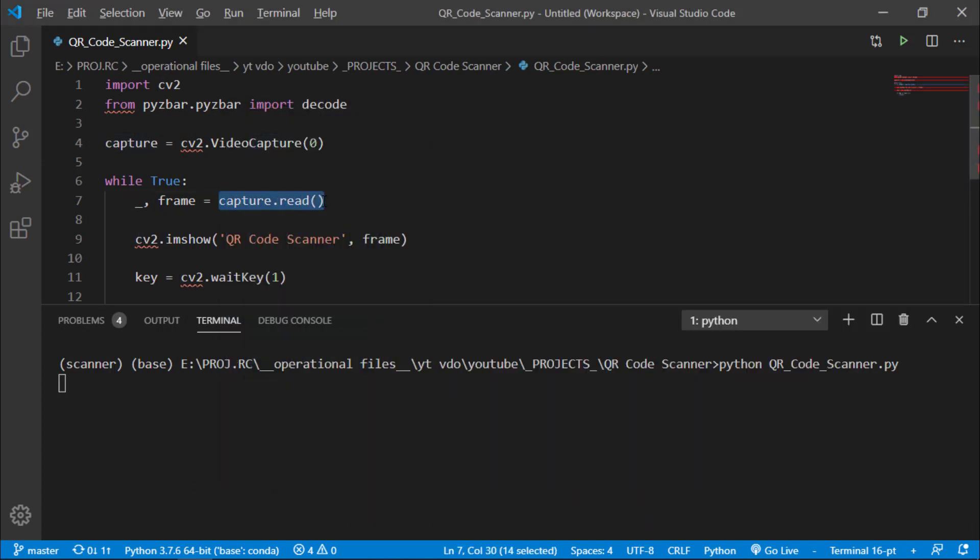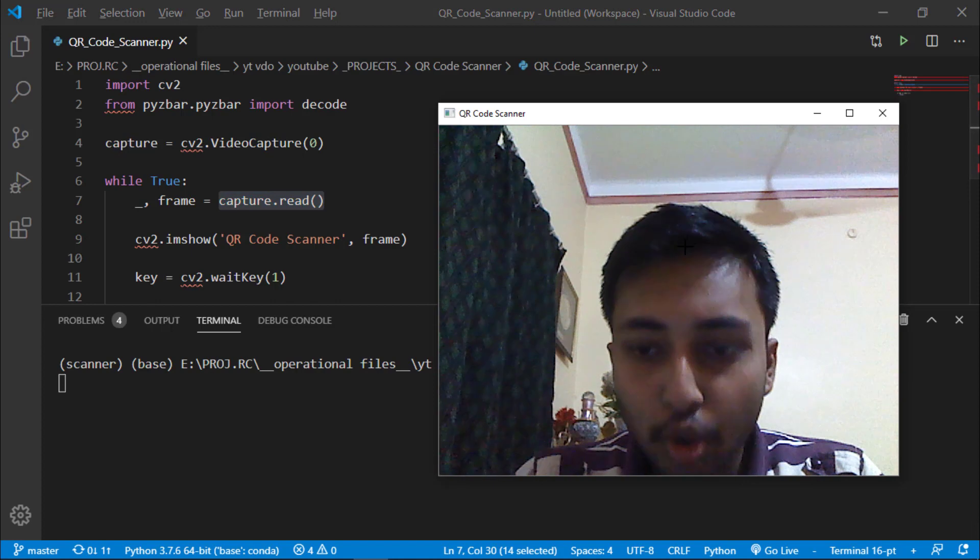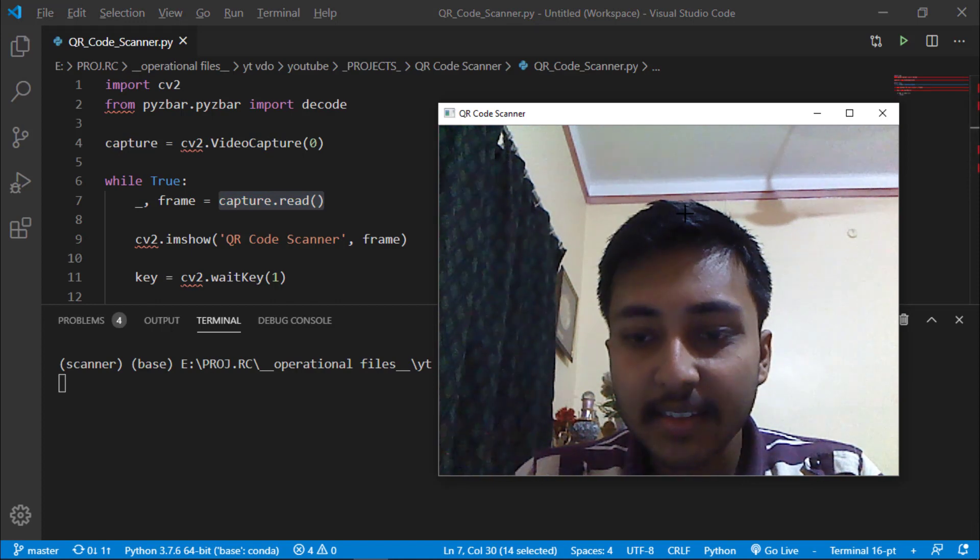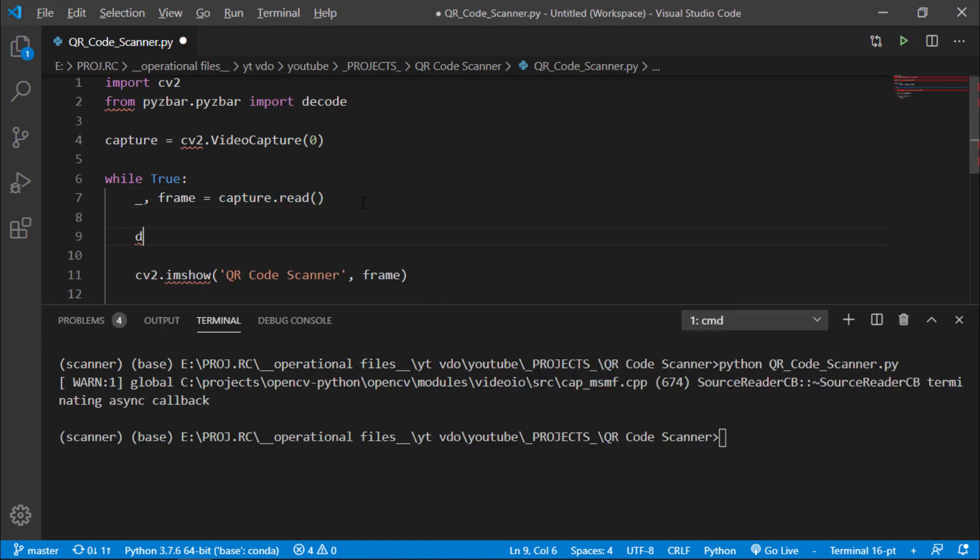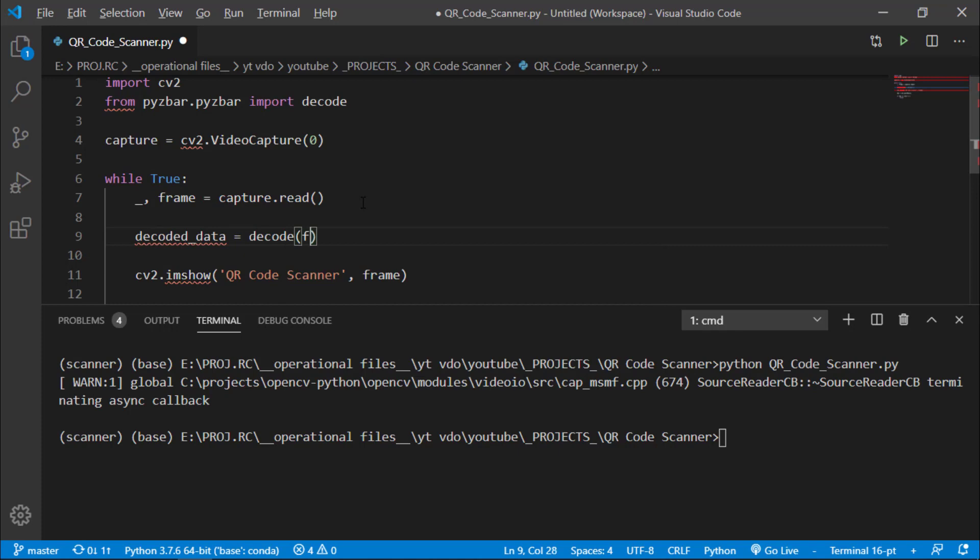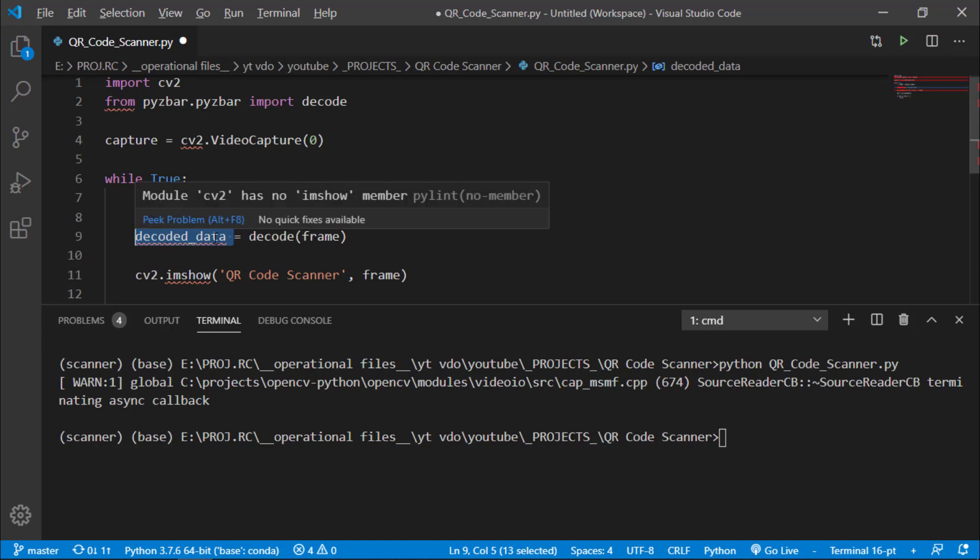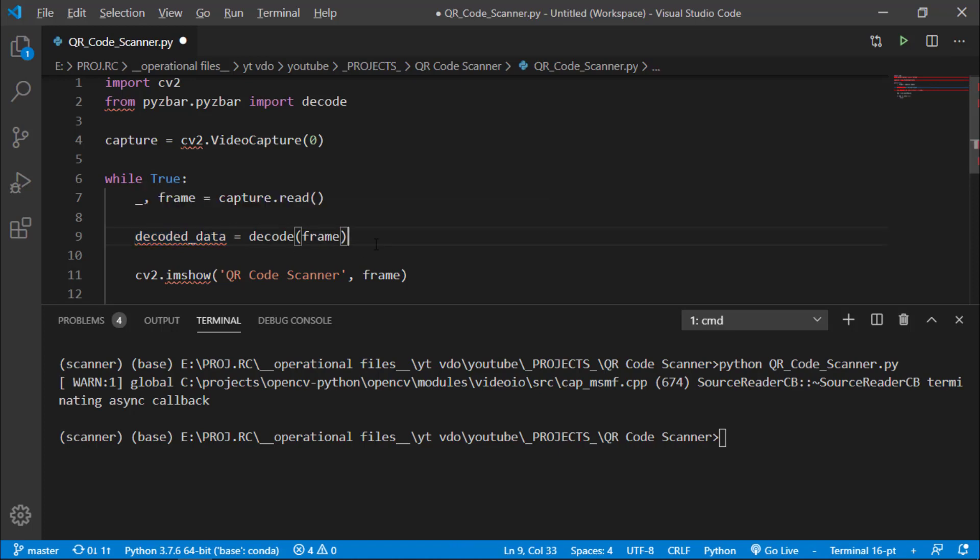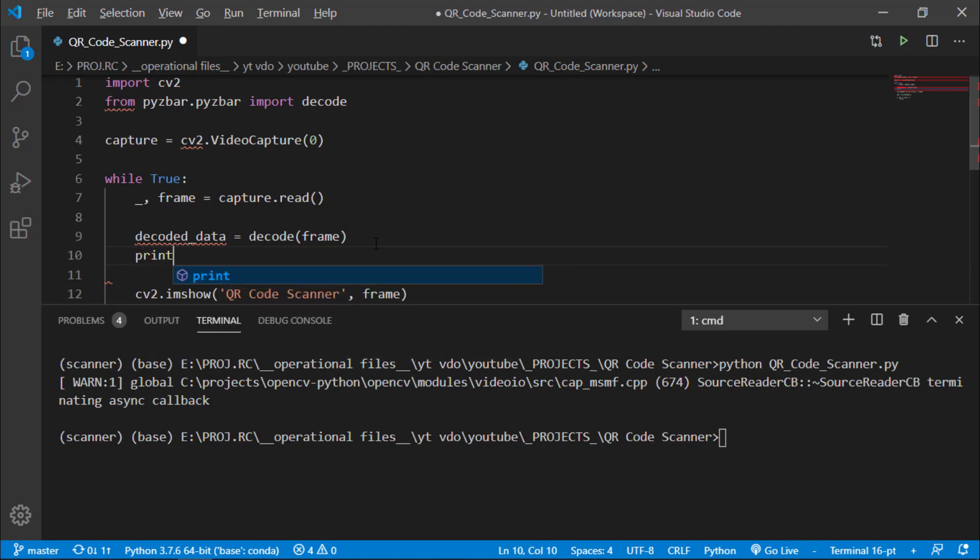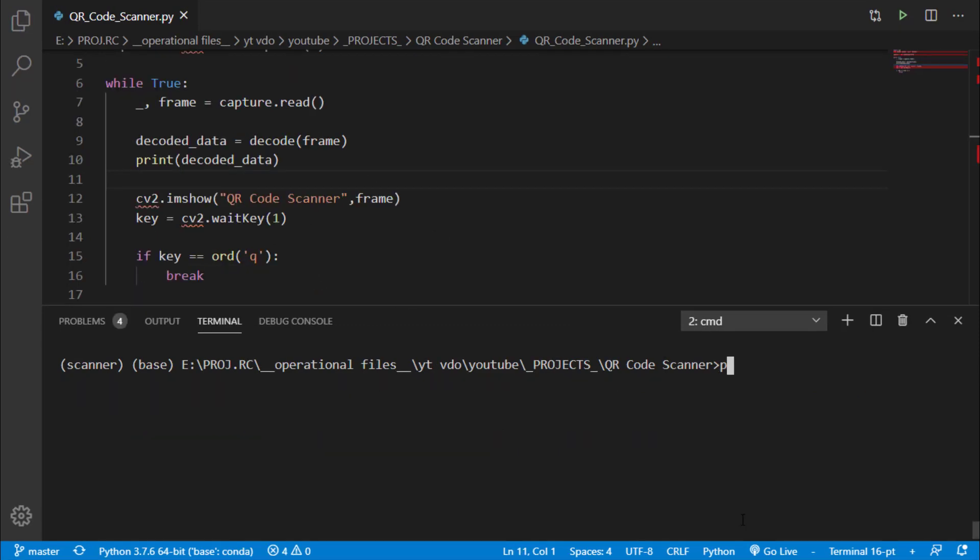To decode a QR code we will create a decode object. I will say decoded_data equals decode and here we will pass frame. From this line of code we are telling Python that grab the frame and if there is a QR code just decode it and save it to decoded_data variable. So let's print this decoded_data and let's run the file. In the command line I will say python and then file name and now camera is getting ready.